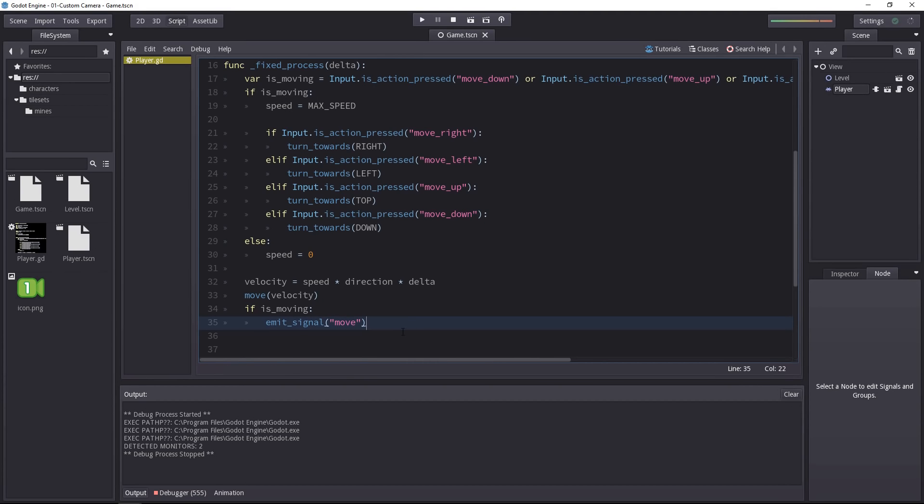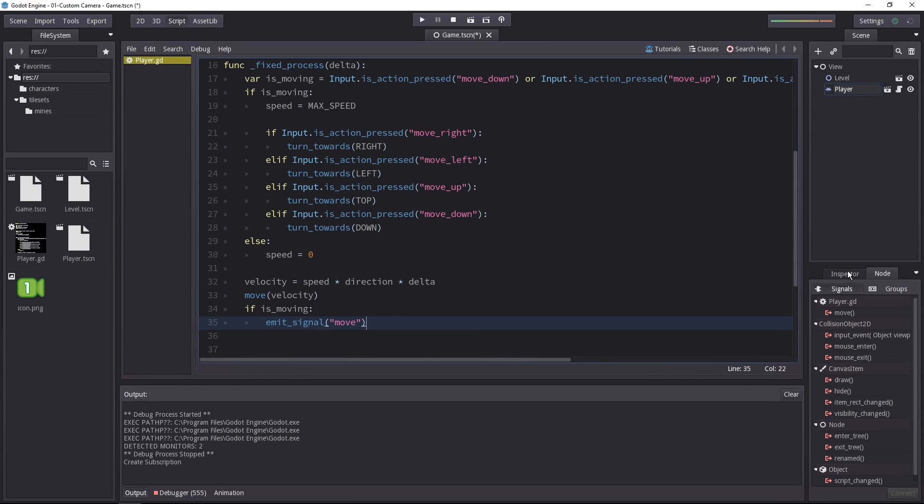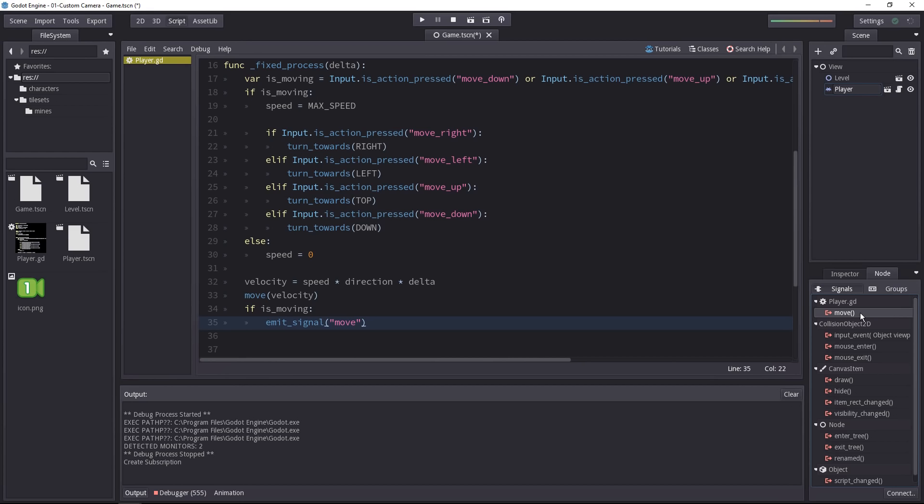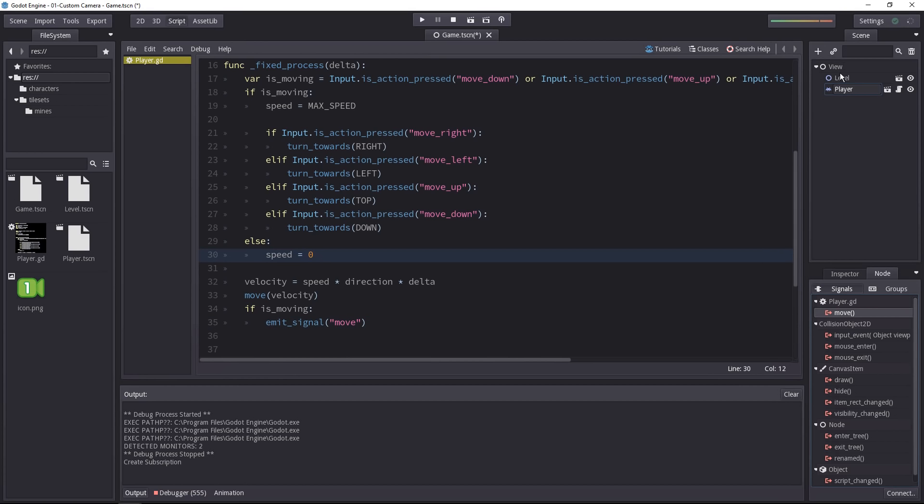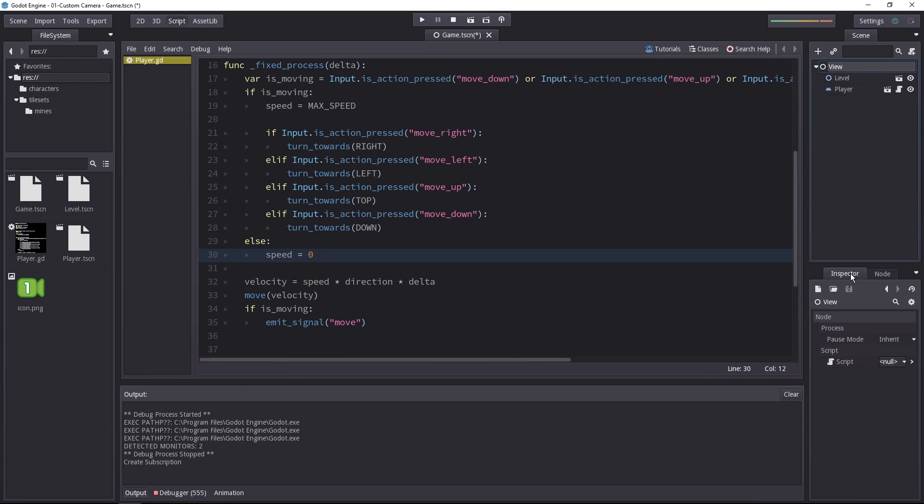Now the thing is, there's nothing to listen to that signal, so we've got to connect some other object to it. We can use the editor to do that. Select the player and now you'll see a new signal called move at the very top defined in player.gd. We want to connect it to the view, to the camera. But before we can do that, we must add a script to it. Select the view node, add a script and I'll call it camera.gd.